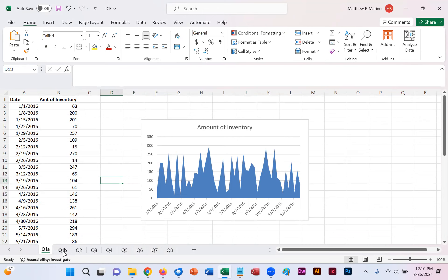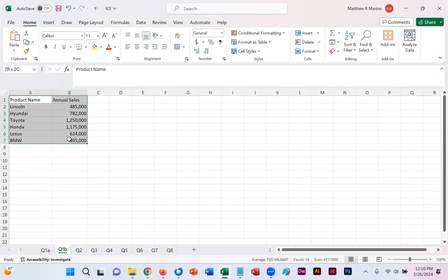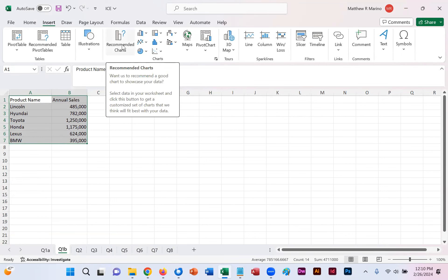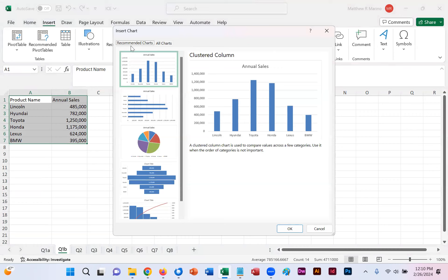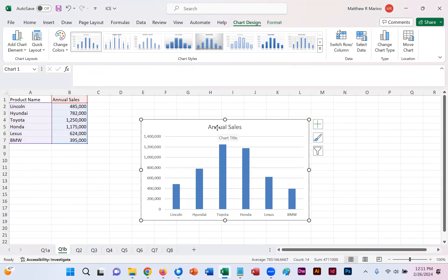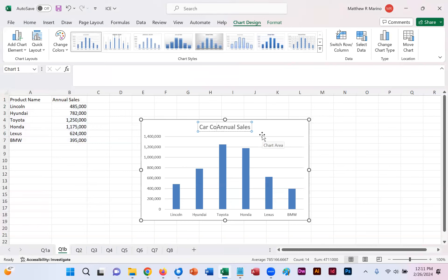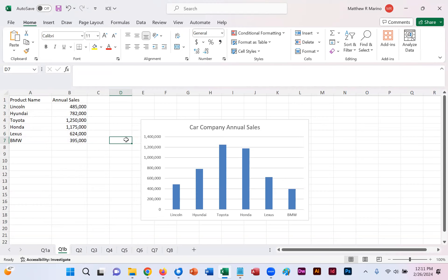For worksheet Q1B, we're going to do the same thing. We highlight our data, click the insert tab, select recommended charts, and we're going to select the first option it gives us — clustered column. When we click OK, it drops that chart in. We click where it says annual sales, click before the word annual, and simply type 'Car Company Annual Sales.' And now we're a fourth of the way done.